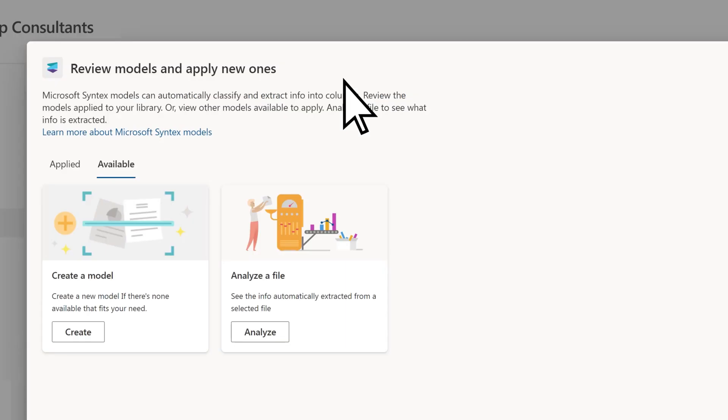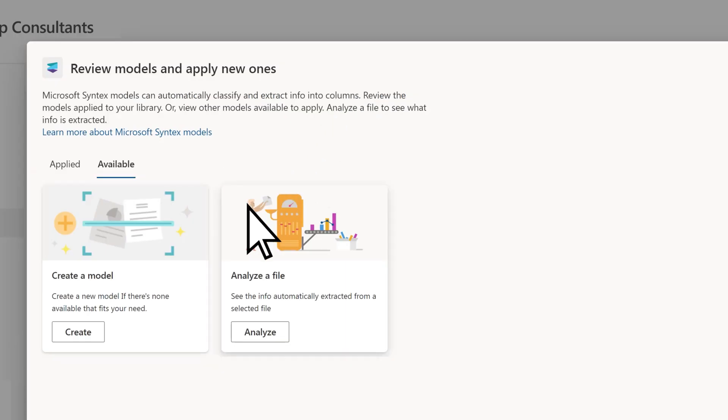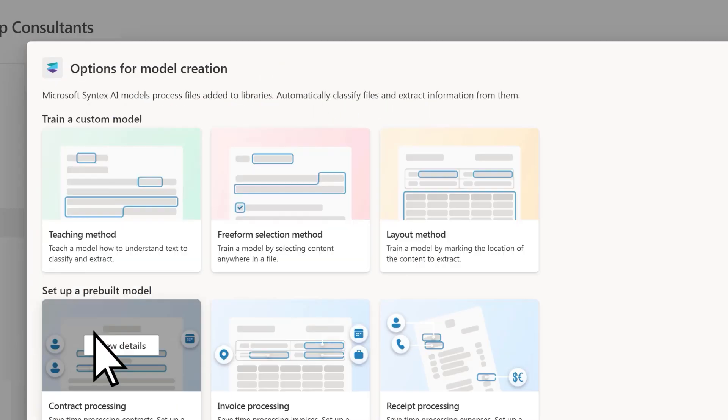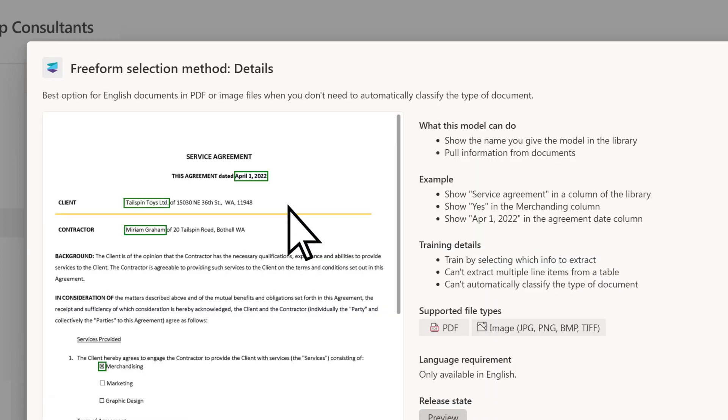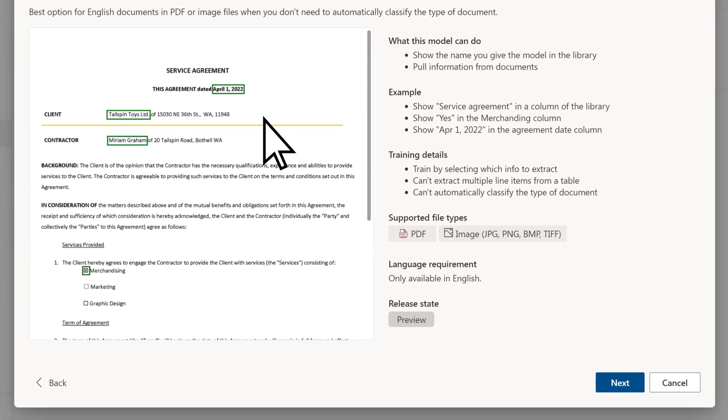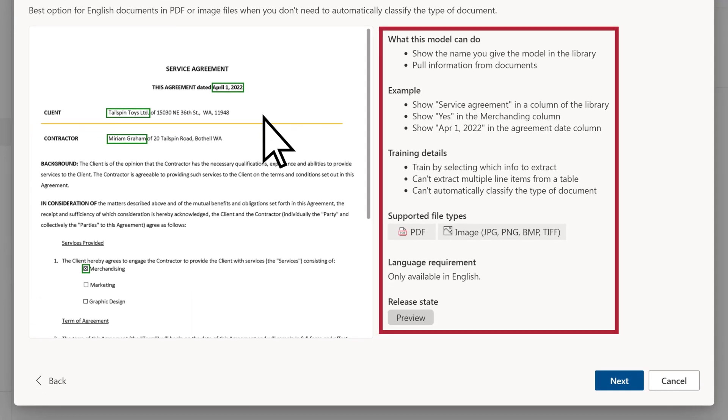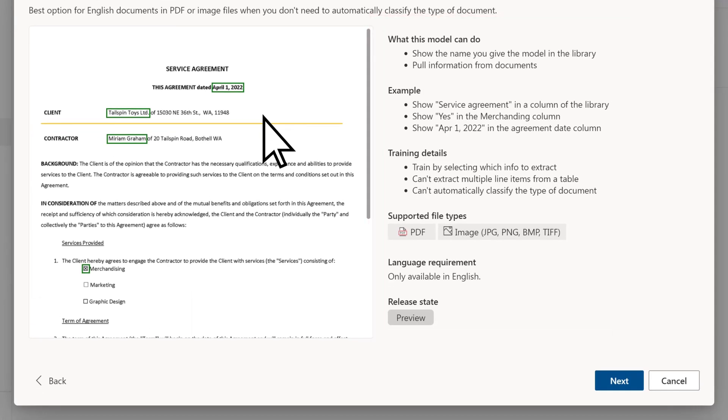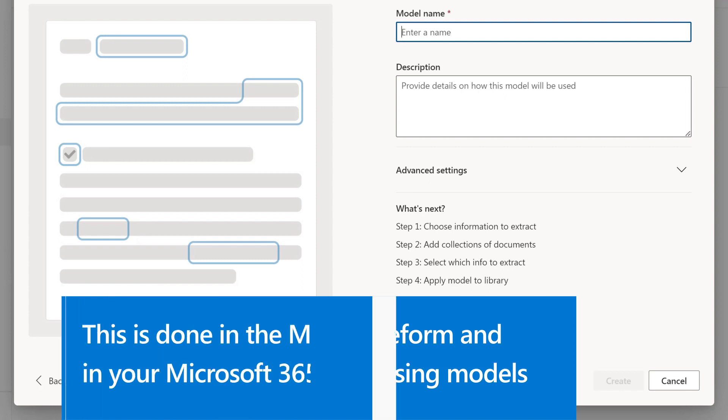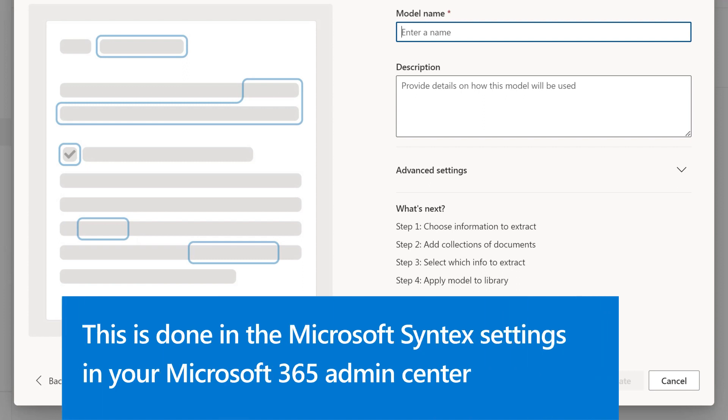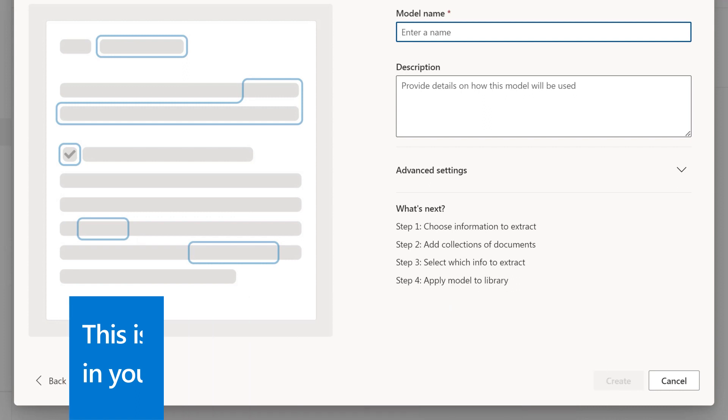Then, under Create a Model, choose Create. Next, select Freeform Selection Method for a free-form processing model. The Details page gives you more information about the model. To continue, select Next. Note that your admin must enable document processing models for your site for the free-form and structured options to be available. This is done in the Microsoft Syntex document processing settings in your Microsoft 365 Admin Center.